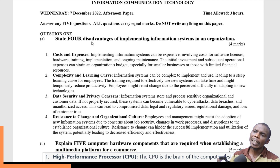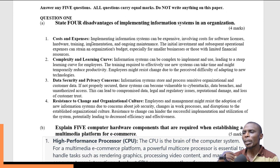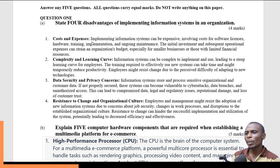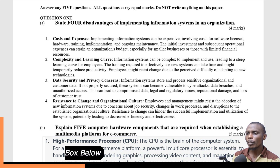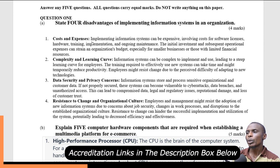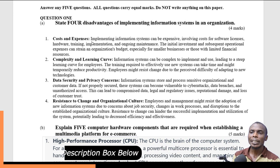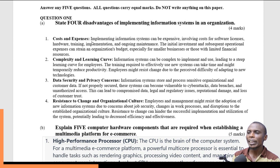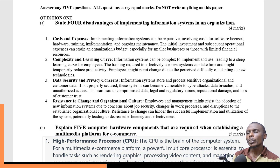The third disadvantage is data security and privacy concerns. Information systems are used to store sensitive data within an organization, including customer data. If this data is not properly secured, it becomes vulnerable to those with wrong intentions, like cyber attackers. This can lead to data breaches and unauthorized access, compromising the data, damaging the organization's reputation, and causing customers to lose trust.